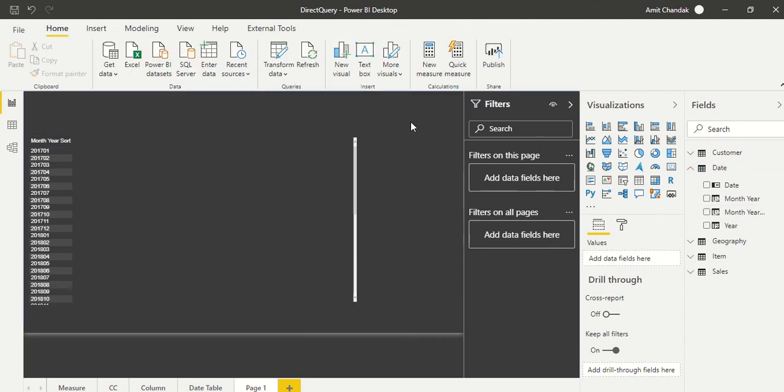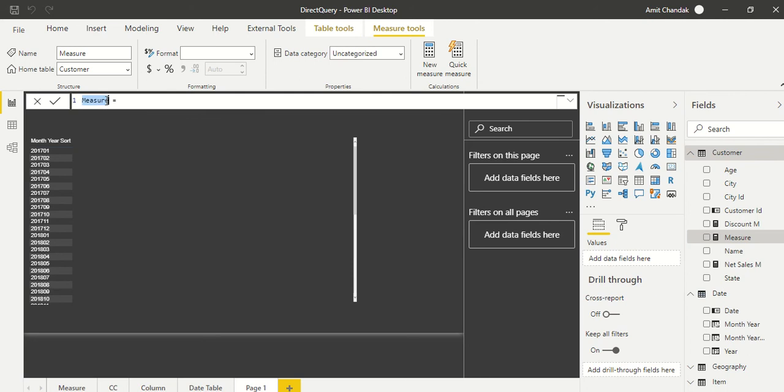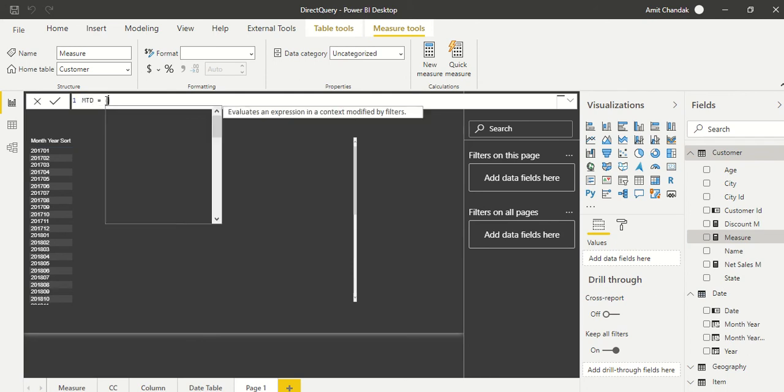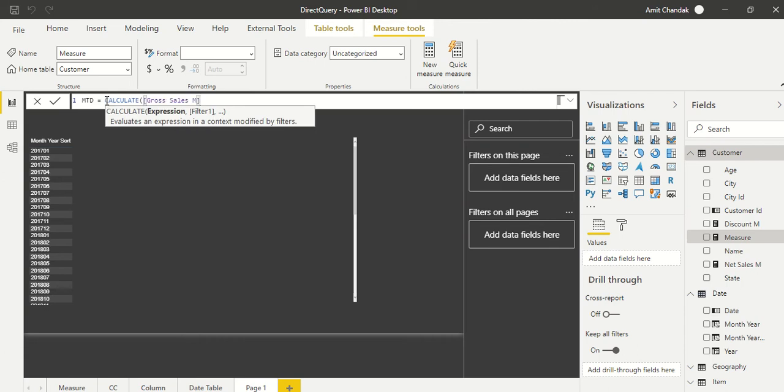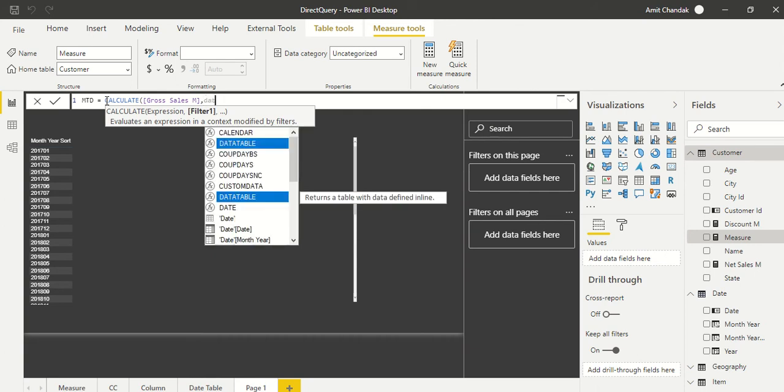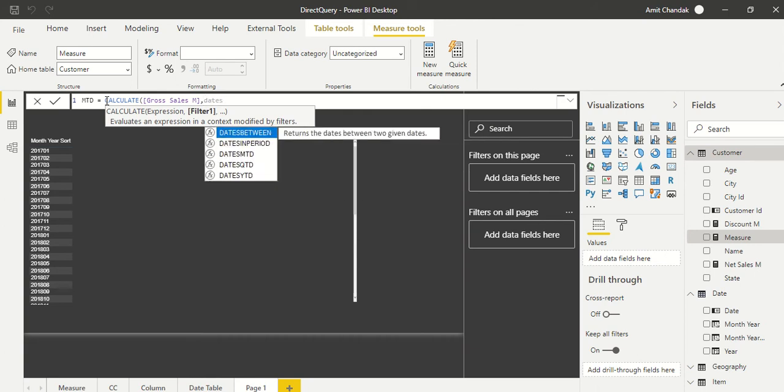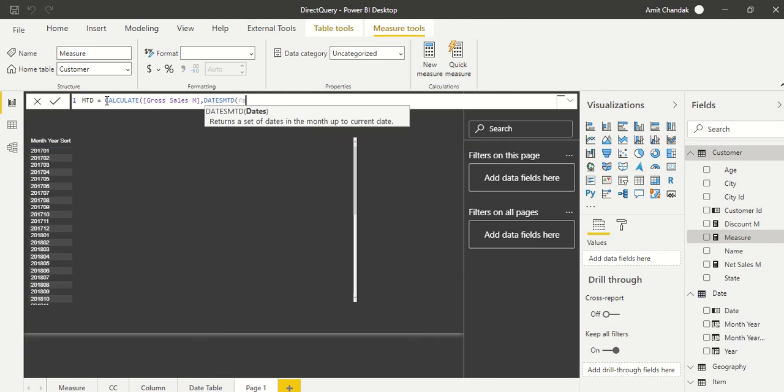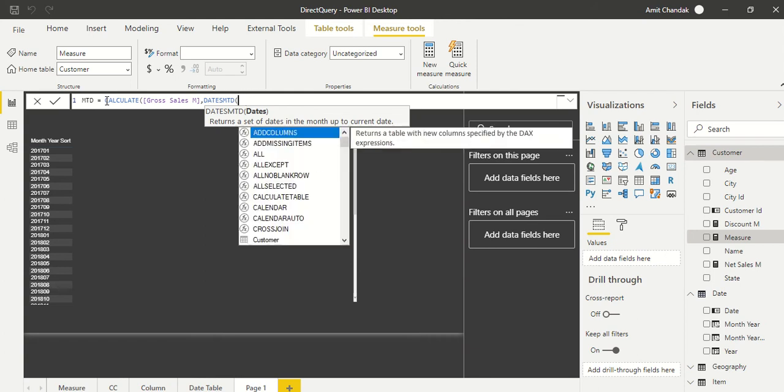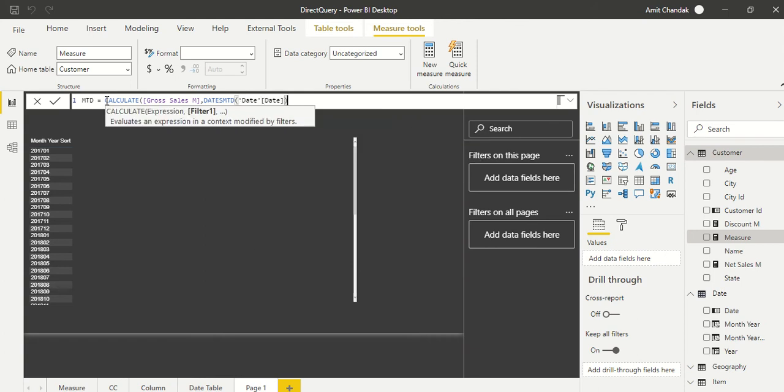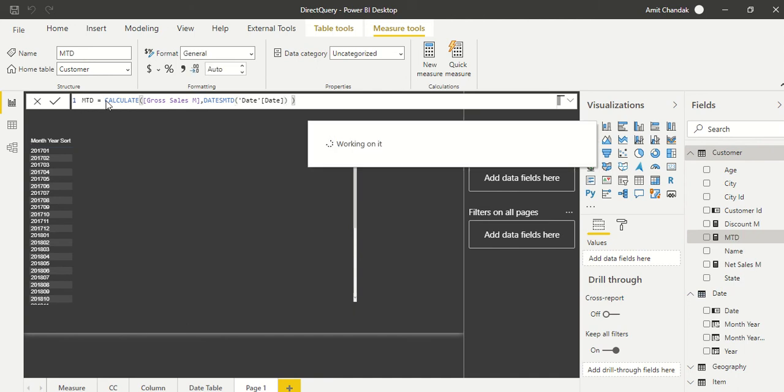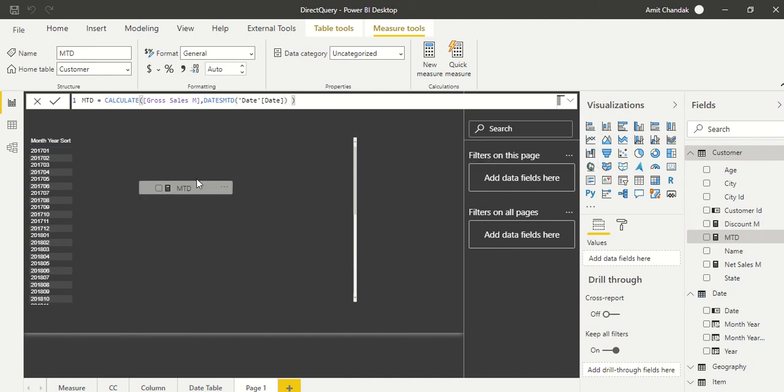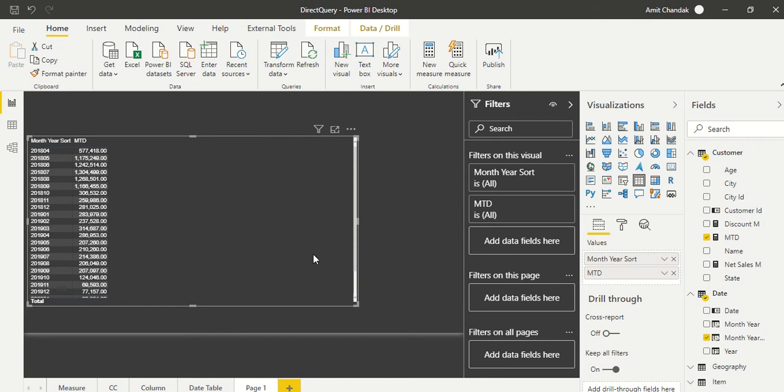We go and say new measure, and first measure which we want to create is MTD. We will use CALCULATE and we will use gross sales in this case. Let's say we are using our gross sales measure, and then we are going to say DATESMTD. Then we are going to give this date table which we have, and date dot date—it is allowing us to take. Let's see whether we are able to get it or not.